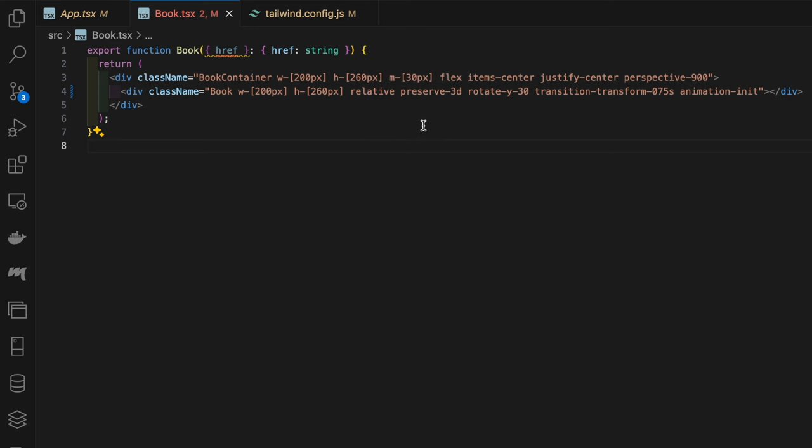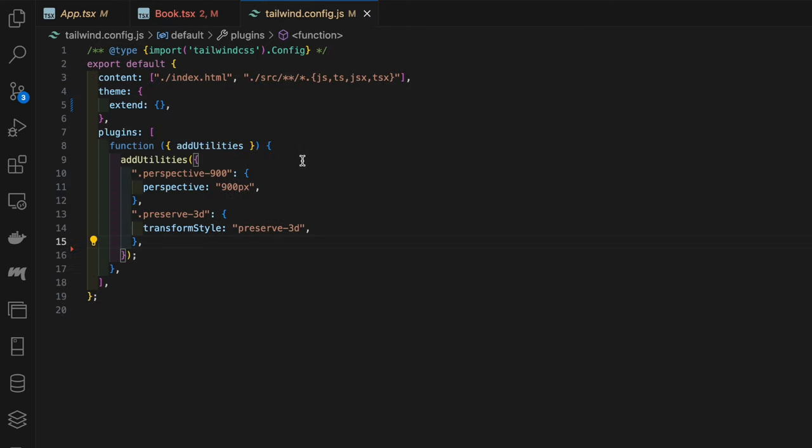Next we have this preserve-3d class name which has the class name preserve-3d pointing at the transform-style CSS property with the preserve-3d value. What this does is when it's applied to an element, it ensures that all child elements maintain their 3D positioning relative to the parent, rather than being flattened into the plane of the parent itself. It plays a critical role in CSS 3D transformations.